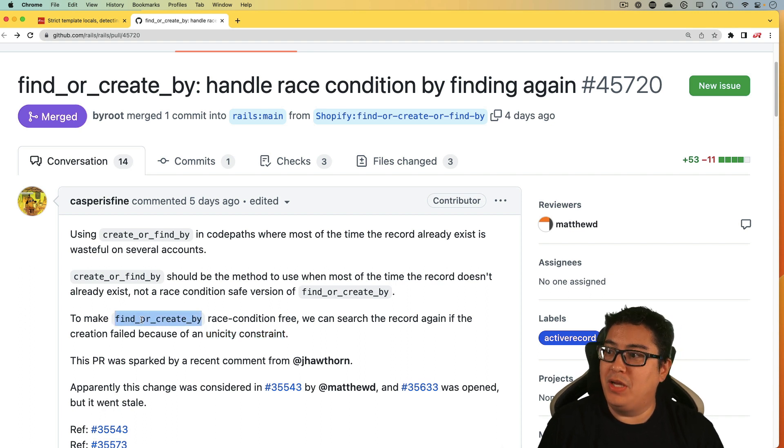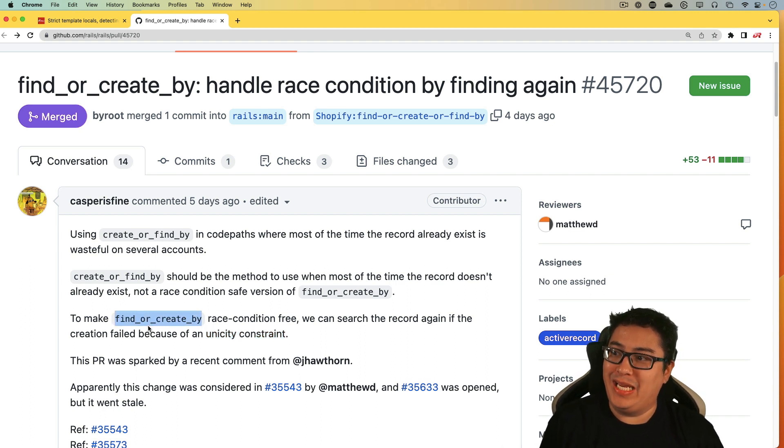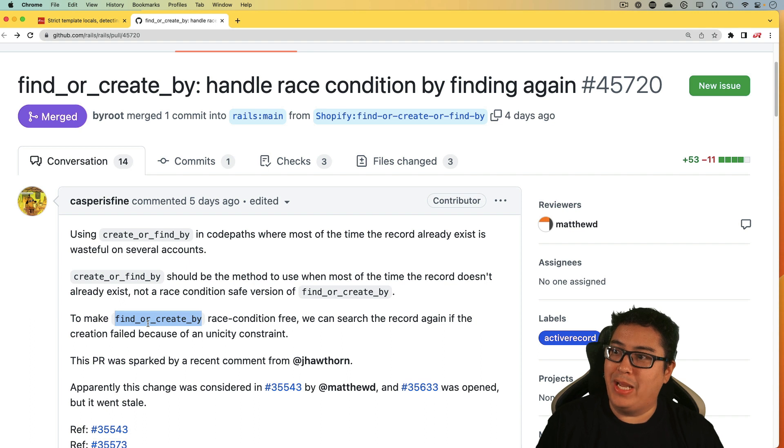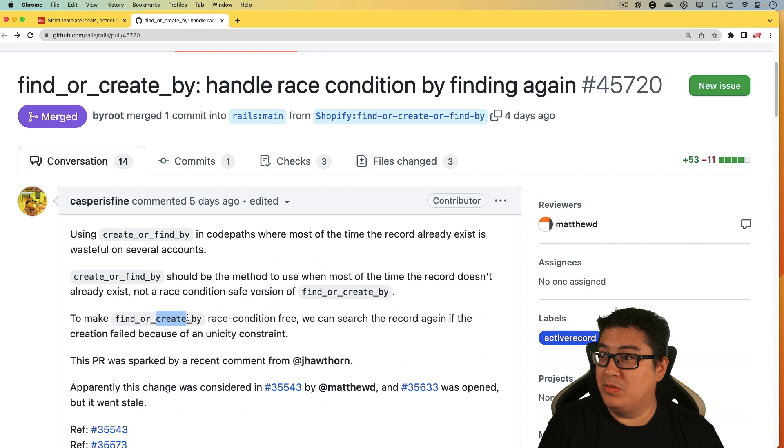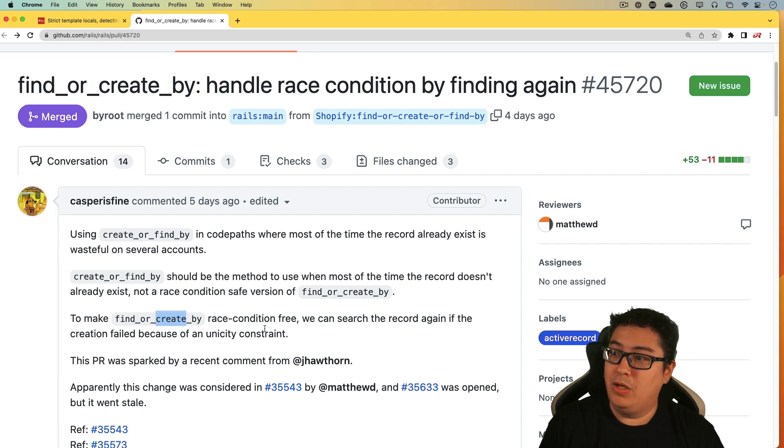And by the time this find or create by code is getting executed, the record may or may not have been created yet. But once it does get created, and that fails, it'll then try to revert back to the find by again.